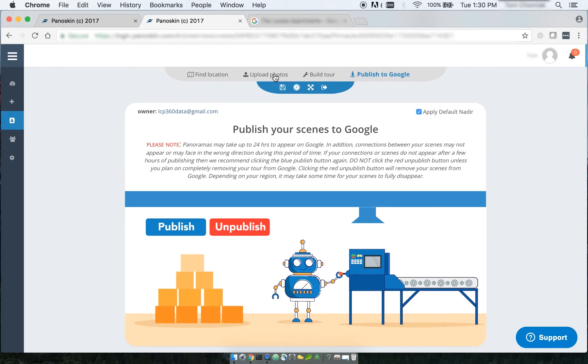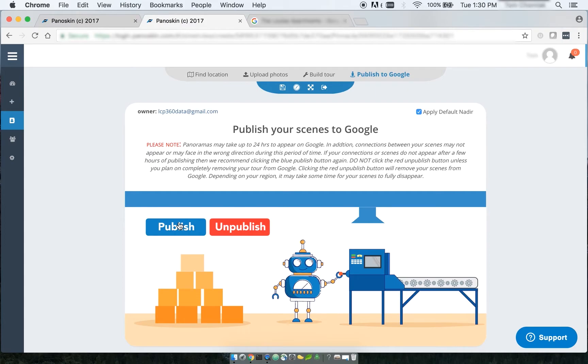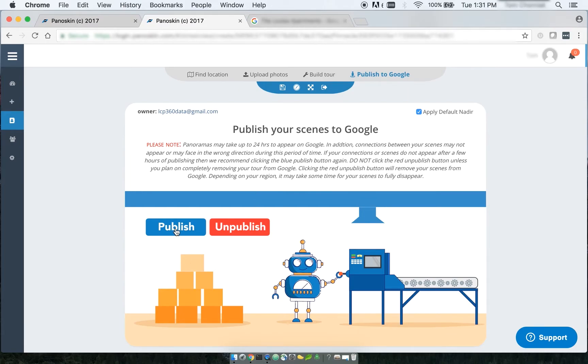Now this can take anywhere from 24 to 48 hours to actually start showing, but it's as simple as just clicking the blue publish icon. Now you don't want to click unpublish, because what that will do is actually remove your scenes from maps. You do just want to click the publish button again. And what that will do is just resend some of the metadata back to Google.